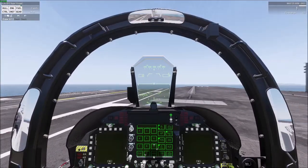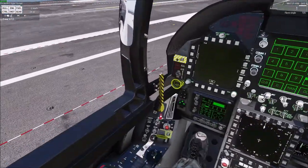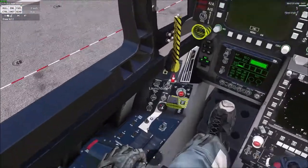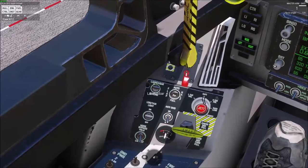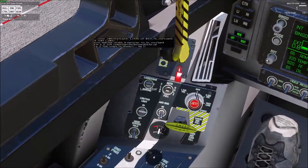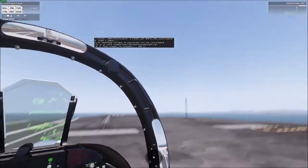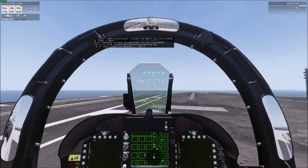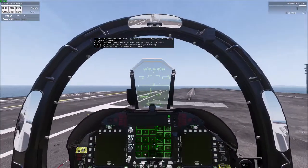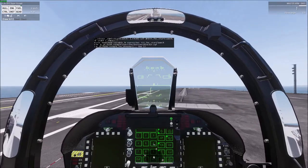On the Freedom, all you do is taxi up to the cat. If you're operating on the Nimitz, you're going to go ahead and extend your launch bar. Because I'm on the Freedom, it's throwing that error — but don't worry, that error won't hurt anything.